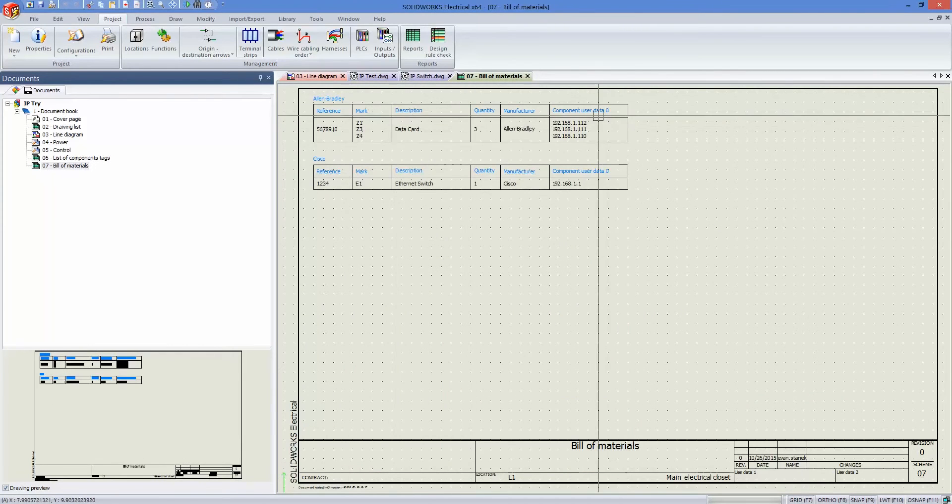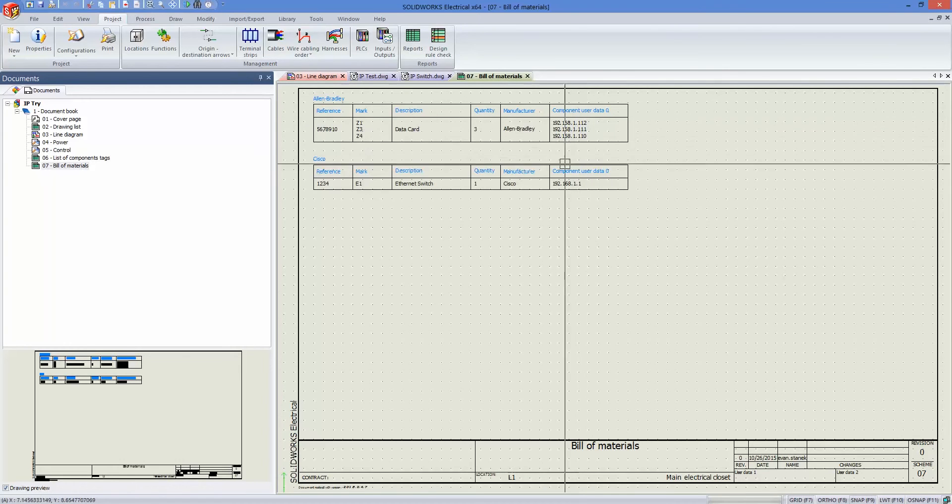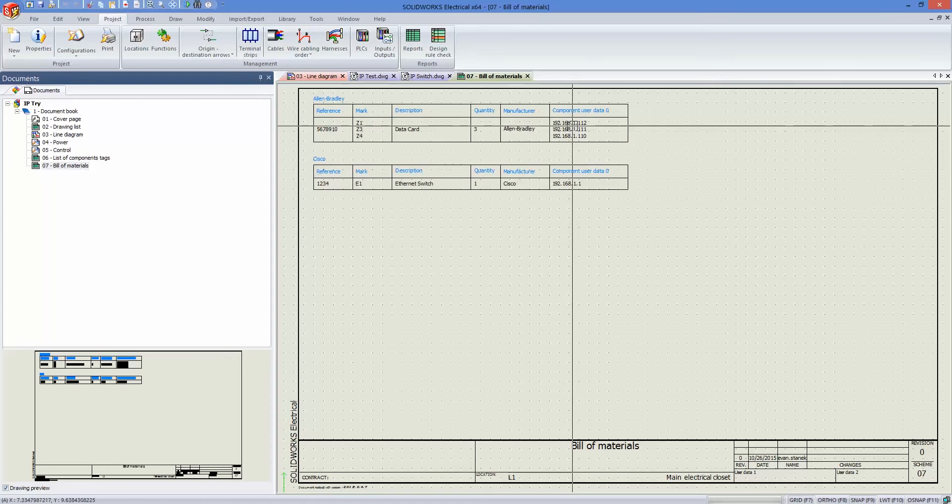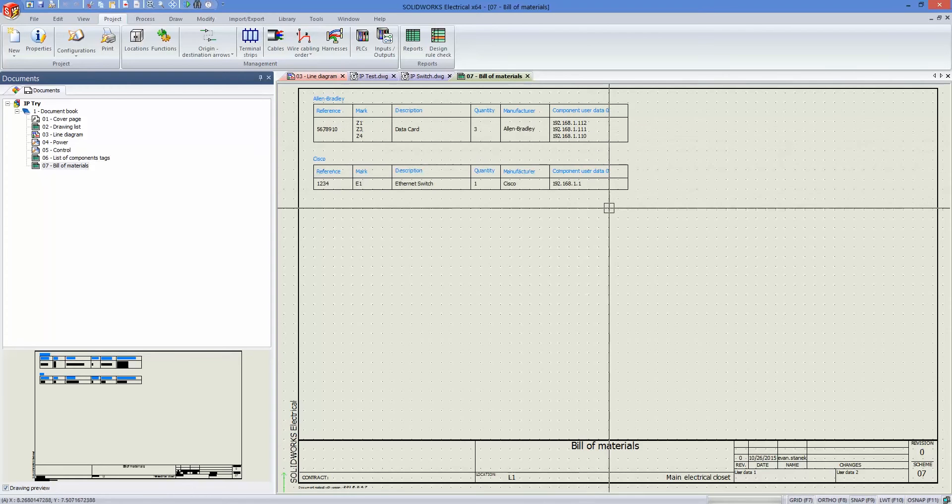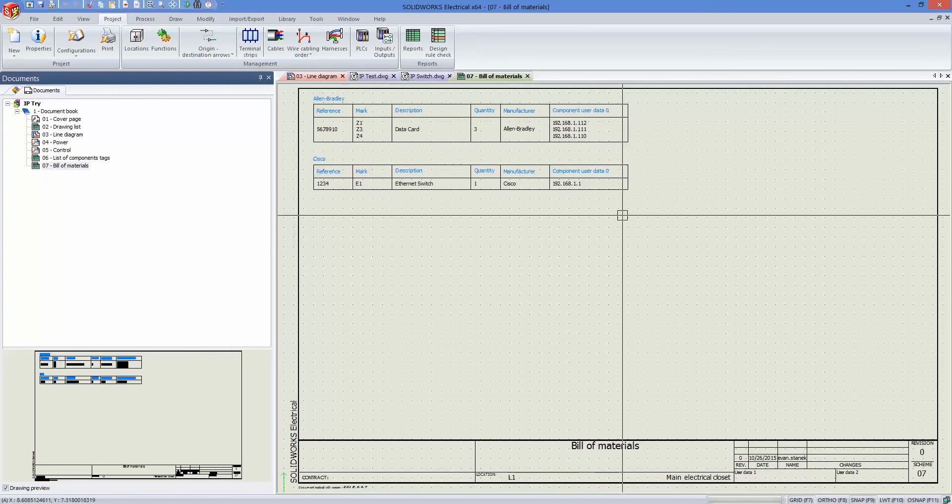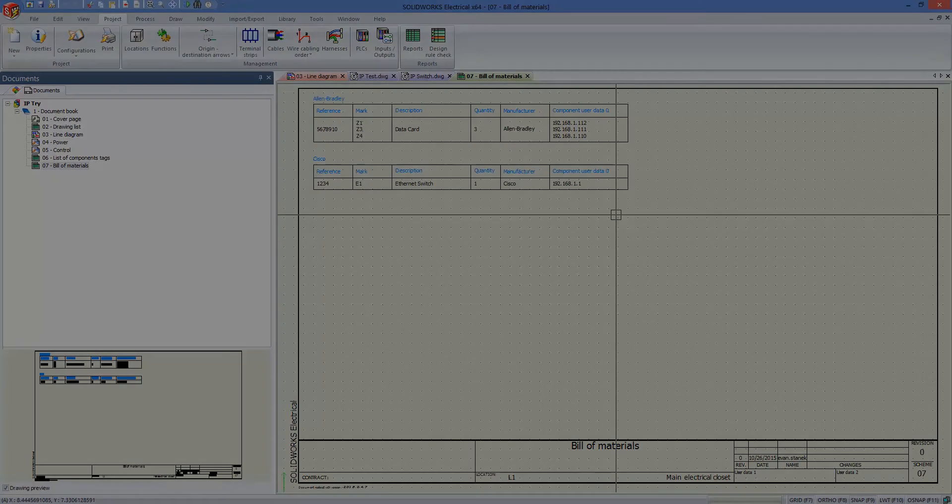You can see here I've added just a column that says component user data zero, that's that field that I was talking about, the IP address field, and all of that information is now displayed. So you can share this information with whoever needs it on the project, and you won't have any conflicts with your IP address. You can also get started with some of the programming elements in your project.